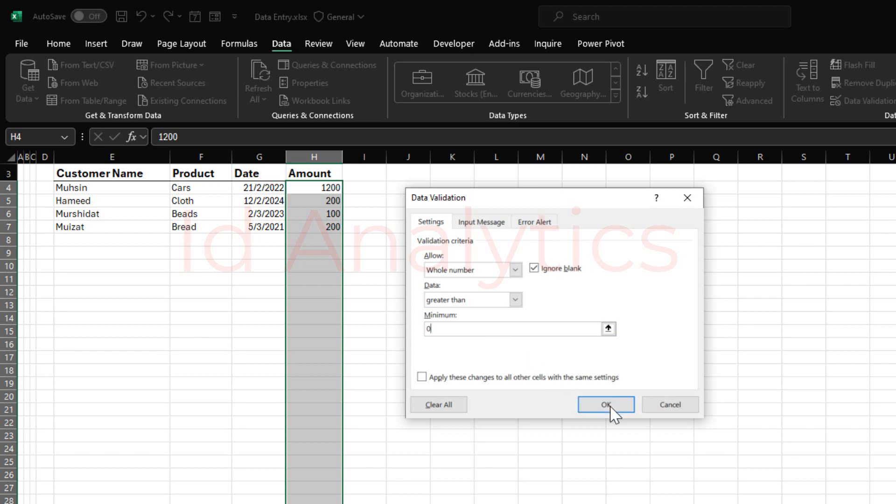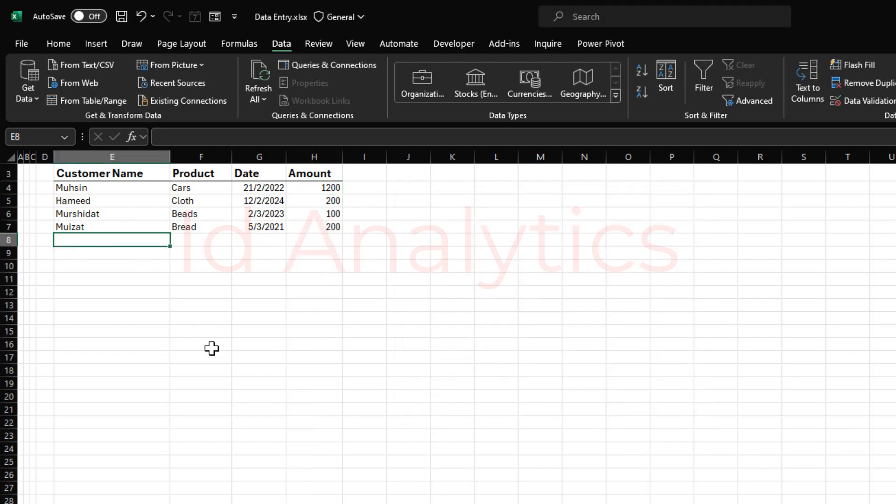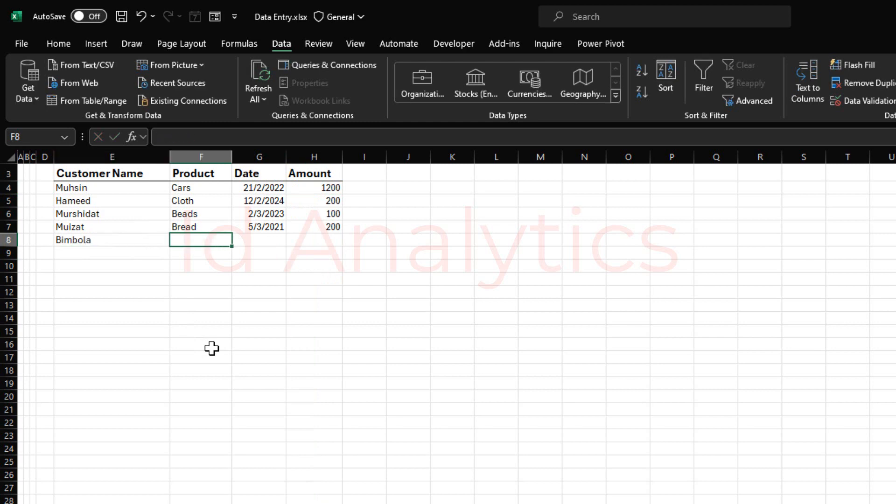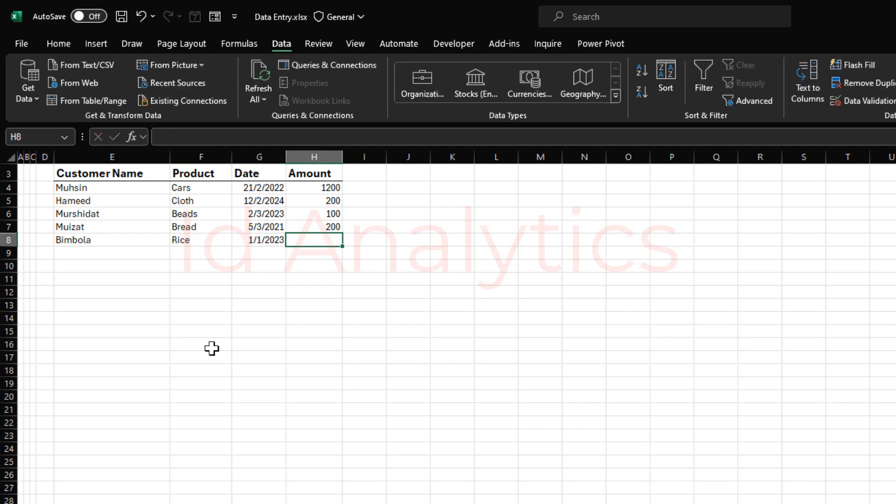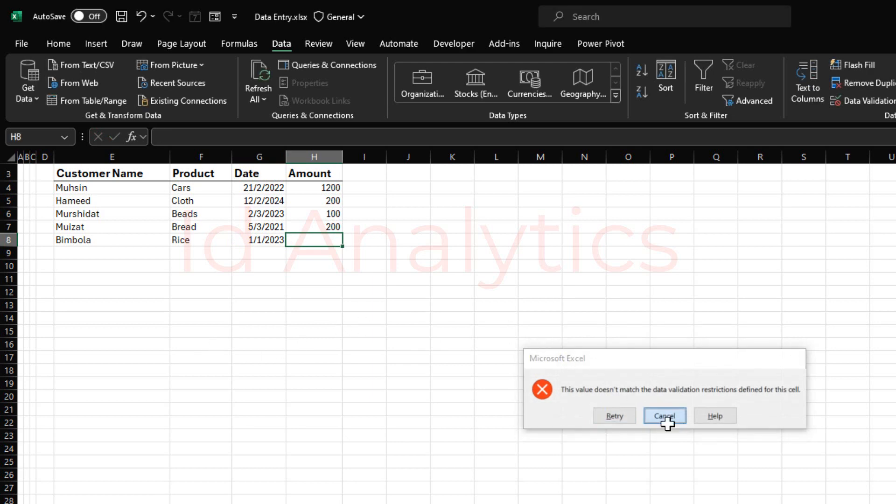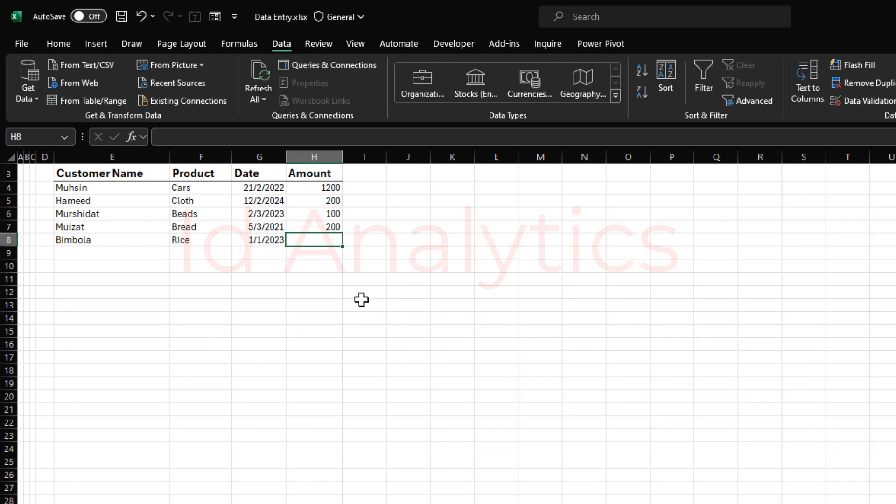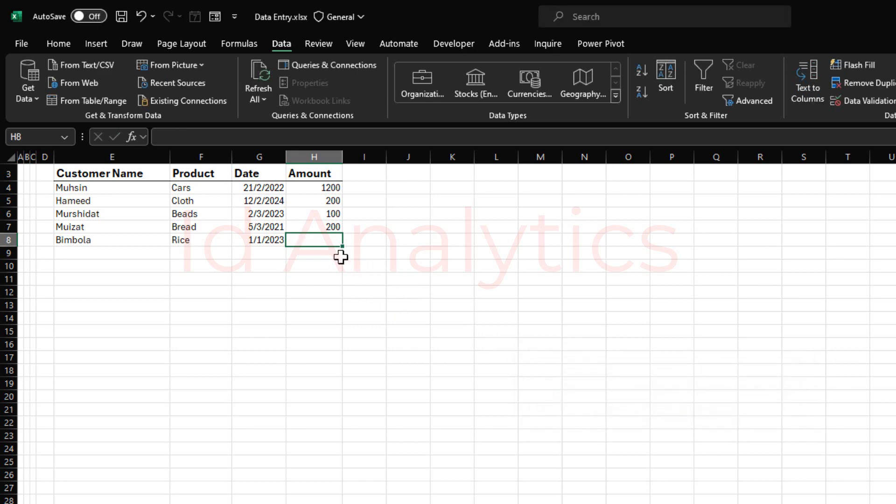So I'll click on OK. And now if I come here to rewrite that entry, Bimbola here, and then the product rice, the date 1-1-2023, and then the amount zero, it won't take that. OK. And then I say minus 100, it won't take that as well. Except if I put a valid entry as one. So this is valid for this case.